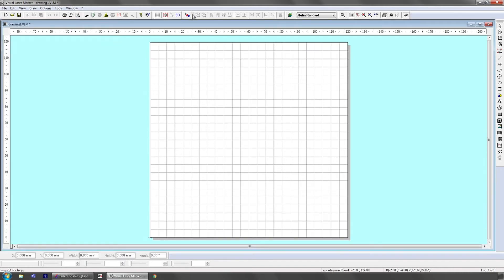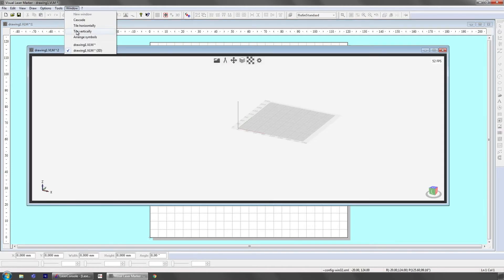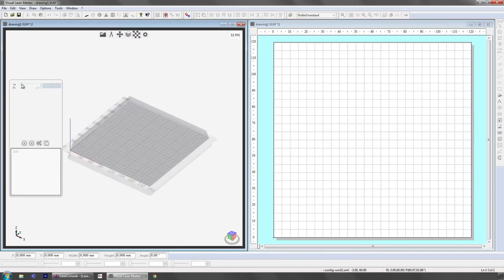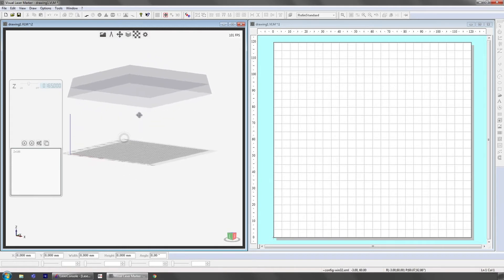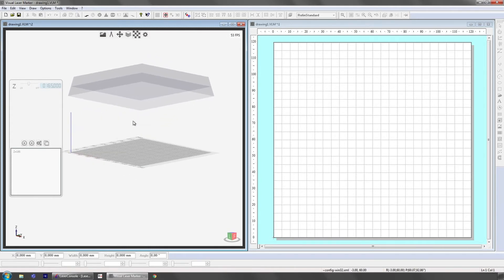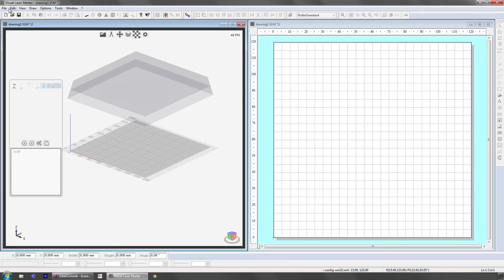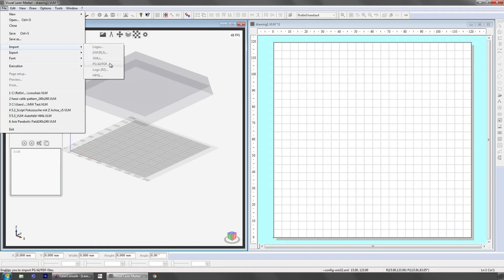VLM can be divided into two software views: the 3D view on the left side and the 2D drawing view on the right side. The user has the choice to create 3D models inside VLM or to import existing CAD models. Available axes are directly visualized in the 3D view and the fast focusing module stroke is visualized as a colored box. The software supports different file formats like DXF or PDF.